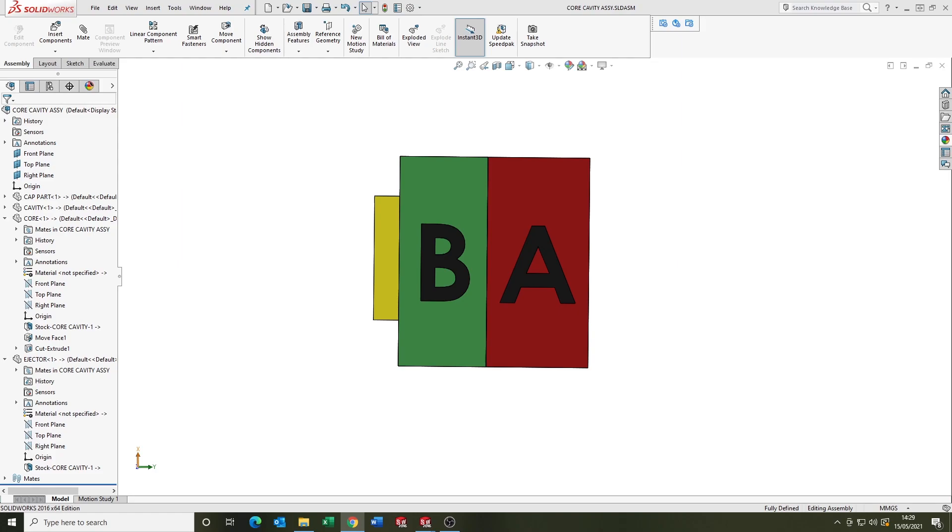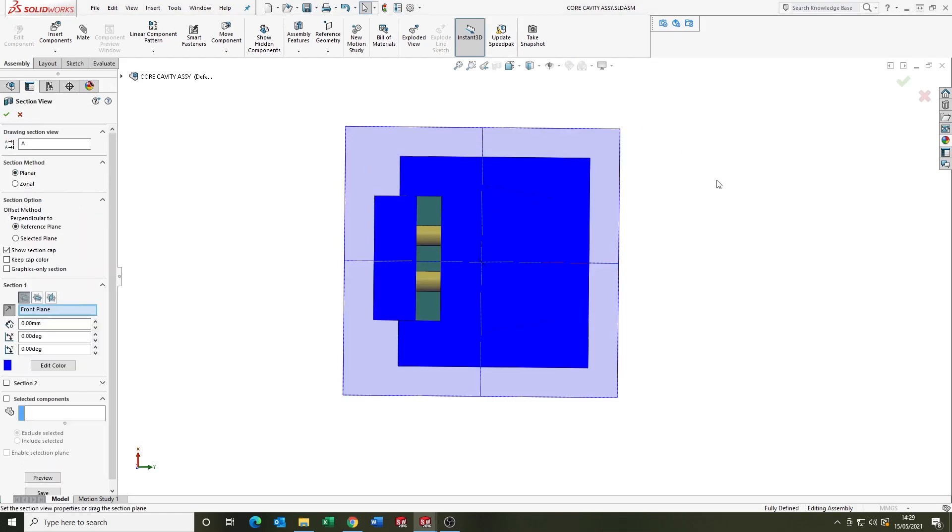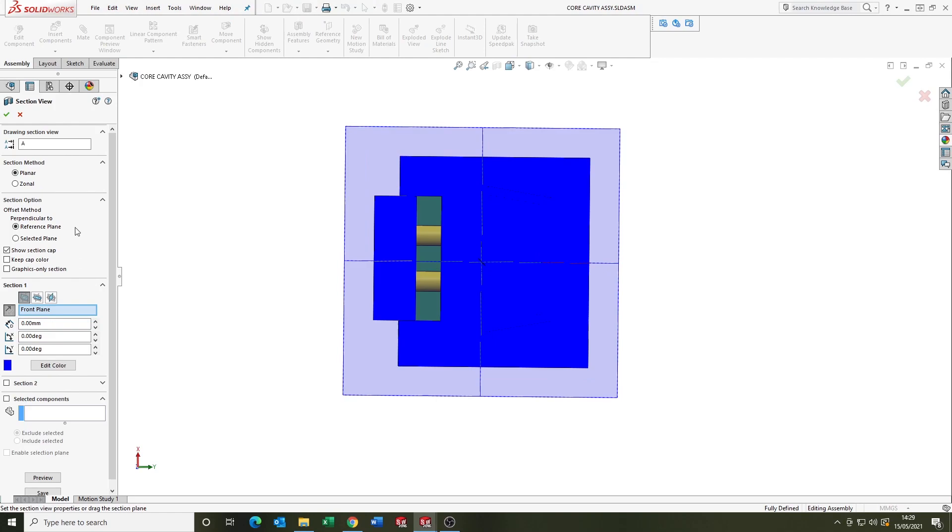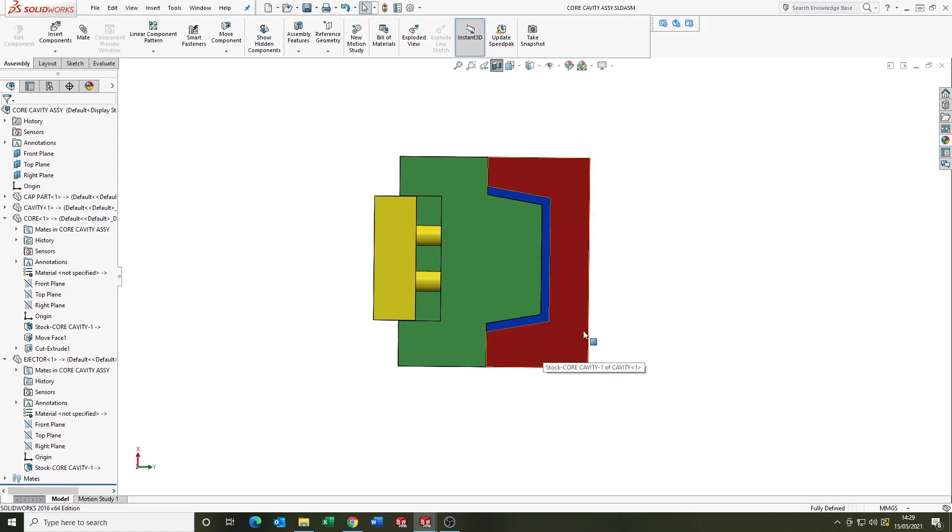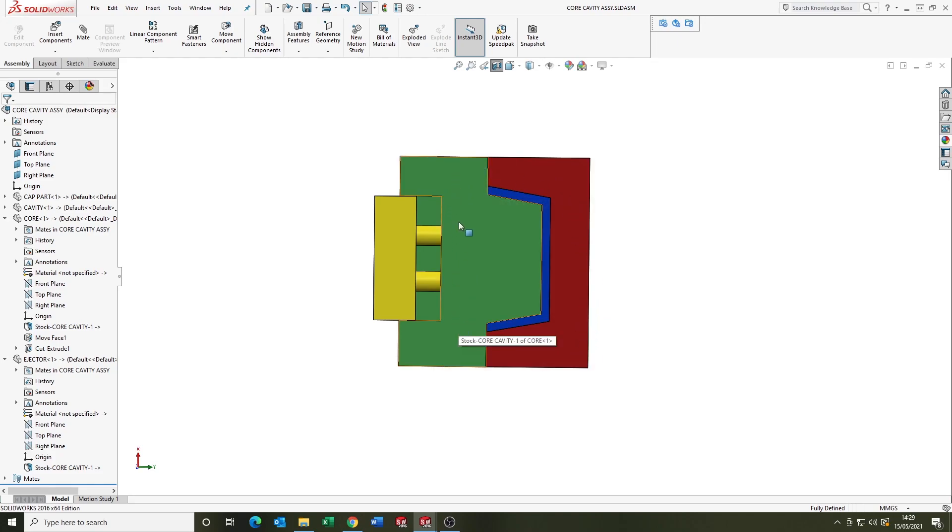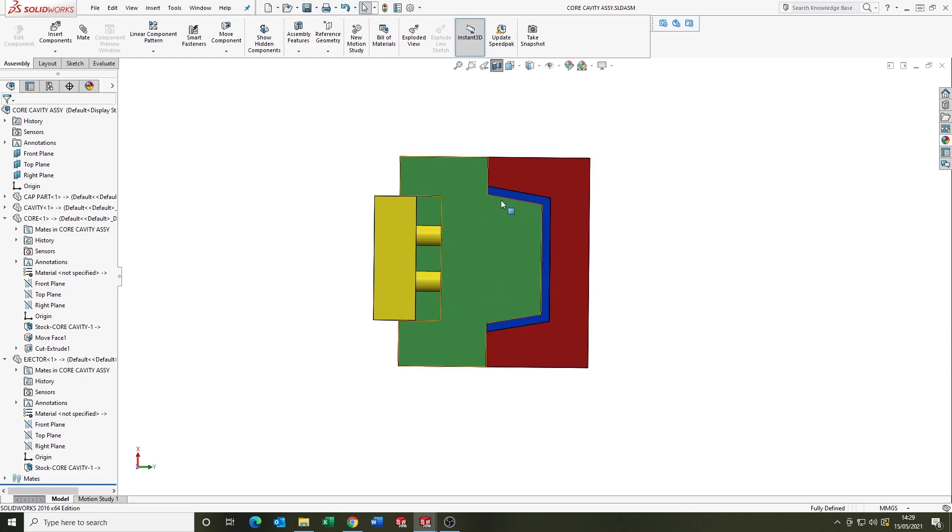On screen now we're going to take a look. I'm just going to talk about it a little bit and see how it works. If we section the part here, you can see that we've basically got the cavity in red. The core is green here. And the actual component part is blue in the center. And the ejector pins are here in yellow.